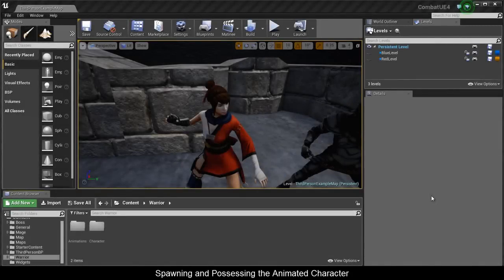Welcome to part 3 in the series. We're going to begin with setting up the character. The first part will get him to move around and spawn so we can take control of him, and then we'll proceed to doing his character attack combos and skills.